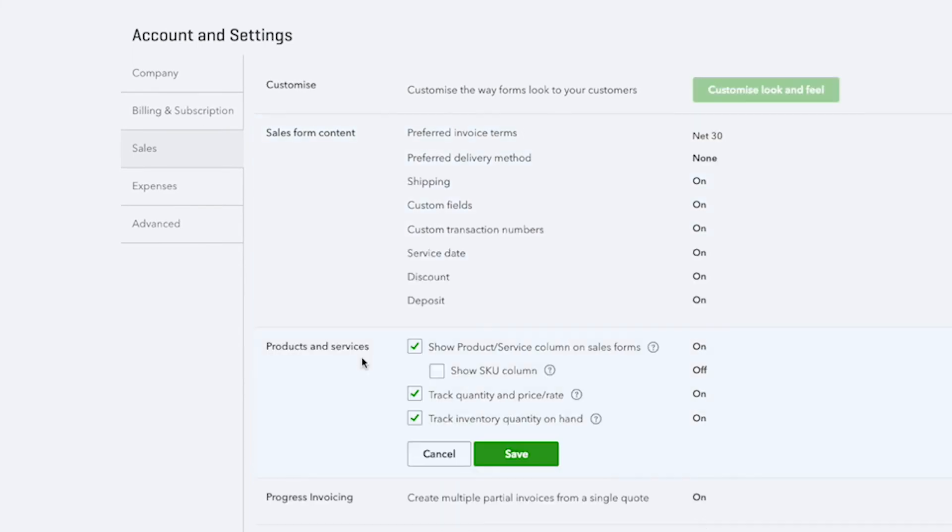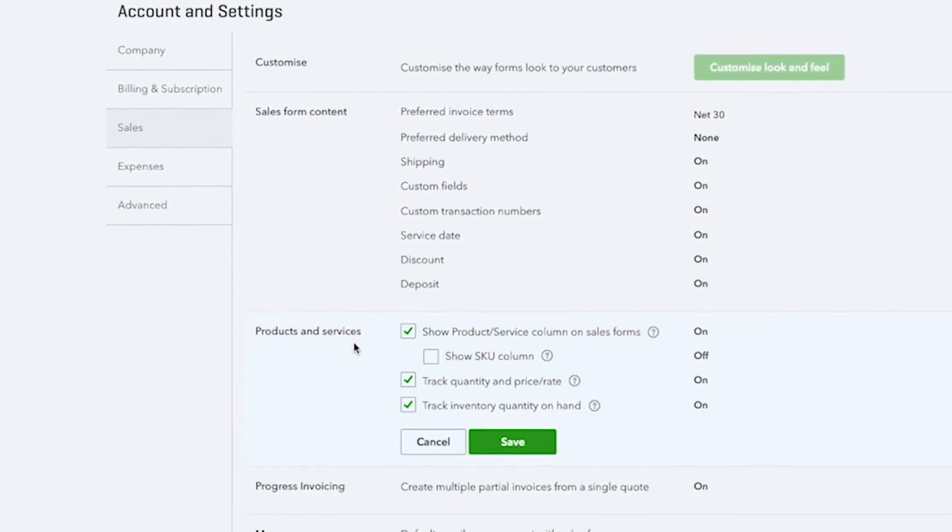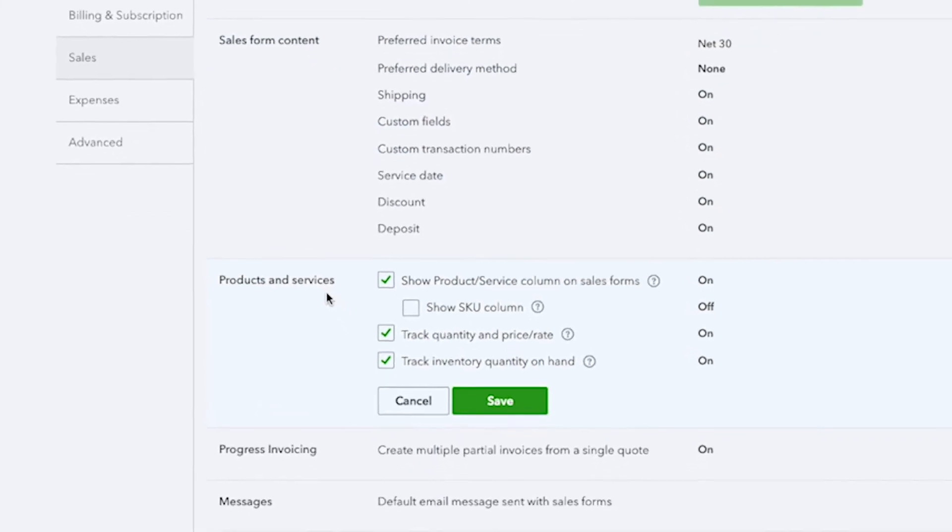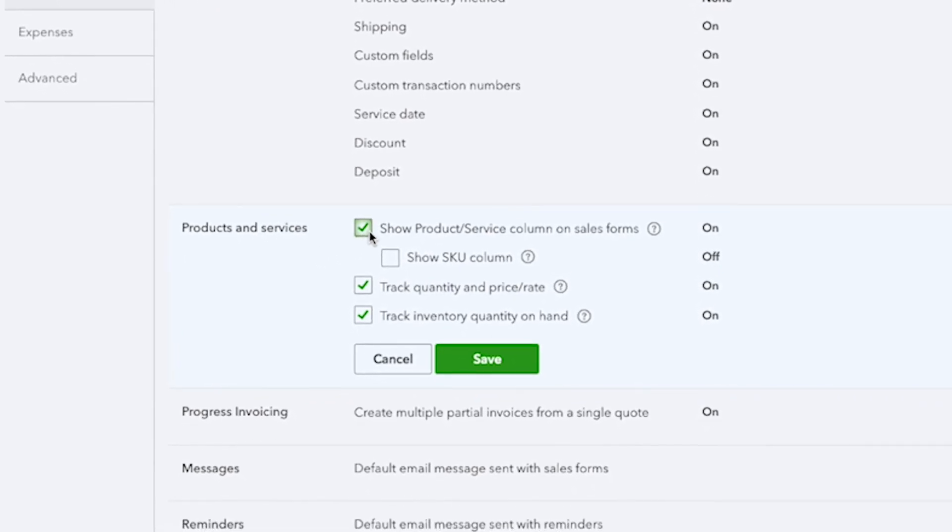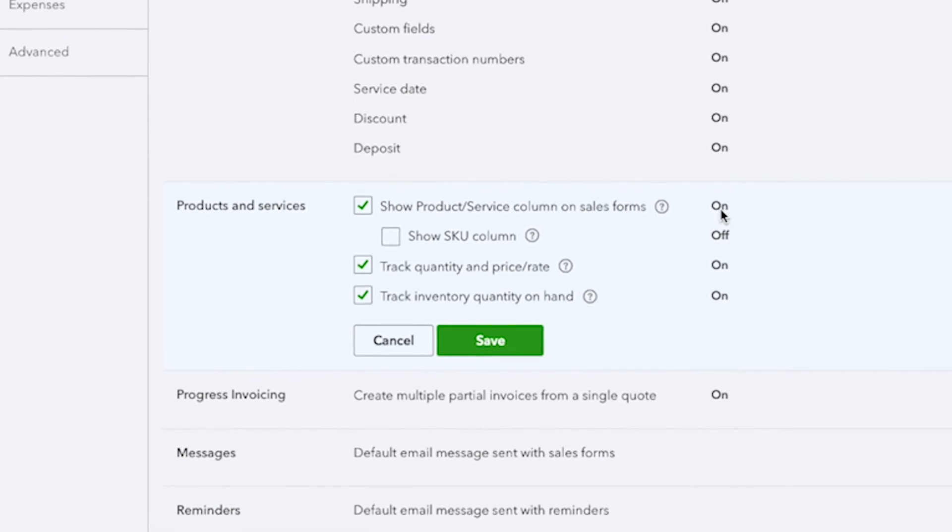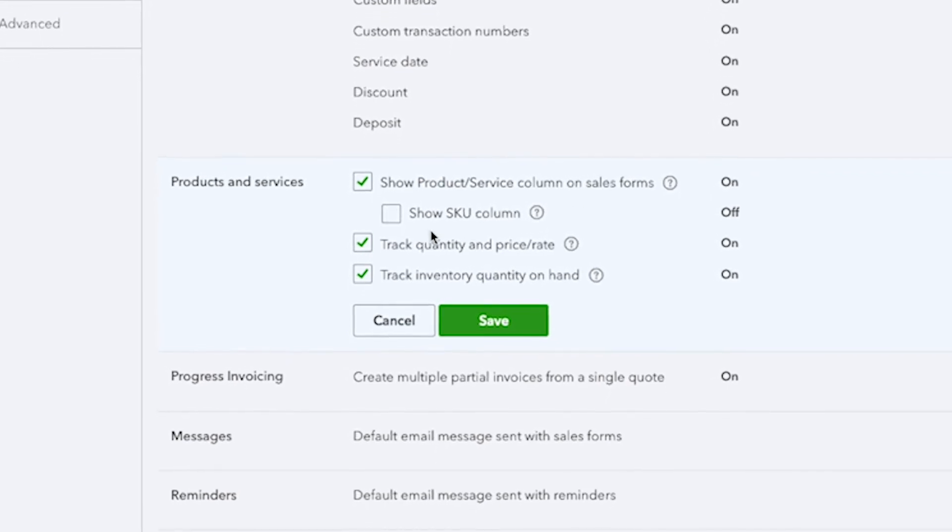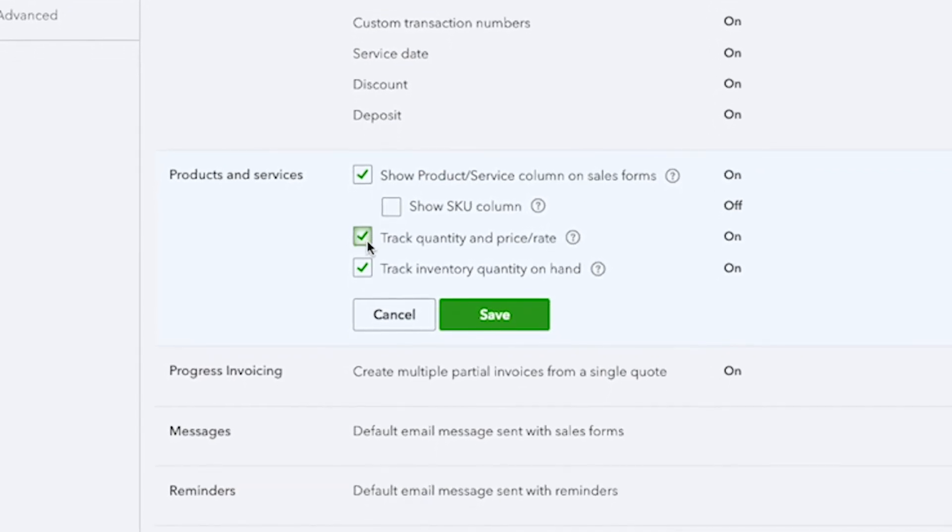Once you have selected your preferred options, then move on to more settings for products and services. By default, showing the product service column on your sales forms is already turned on, but there is also an option to track quantity and price rate.